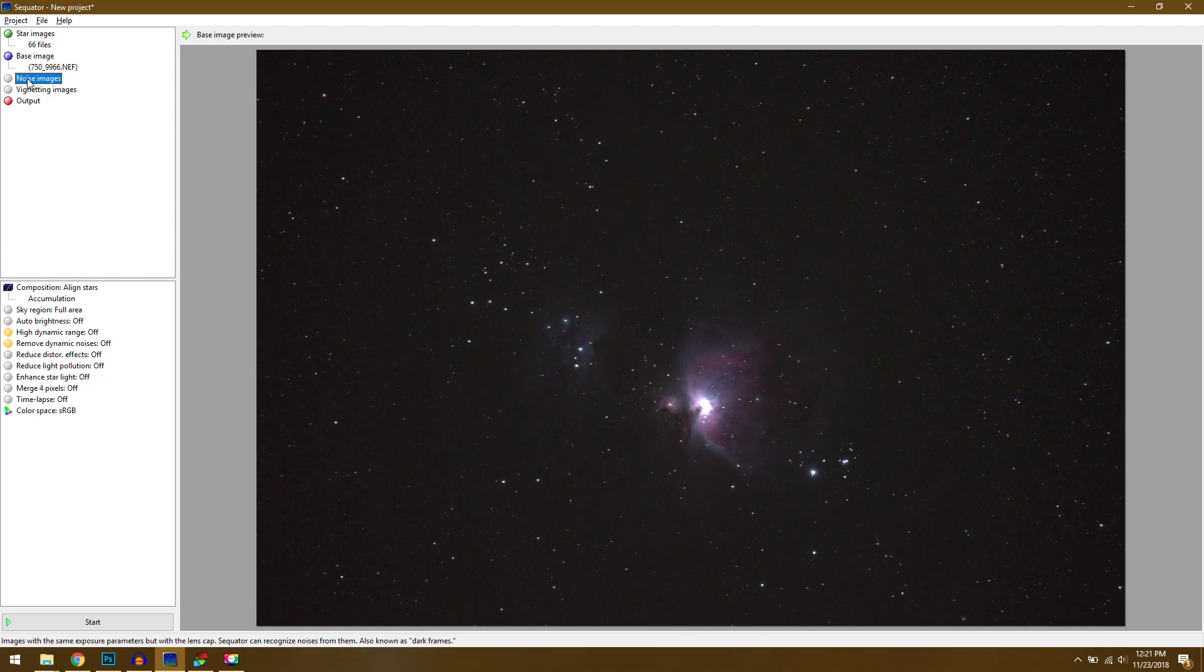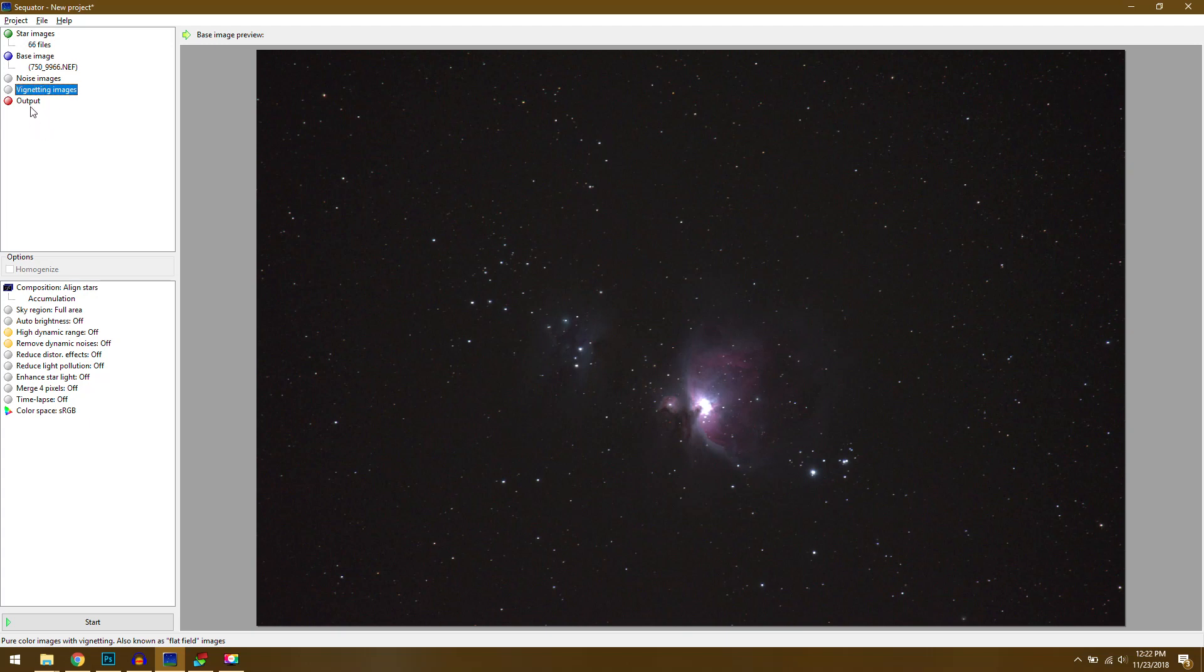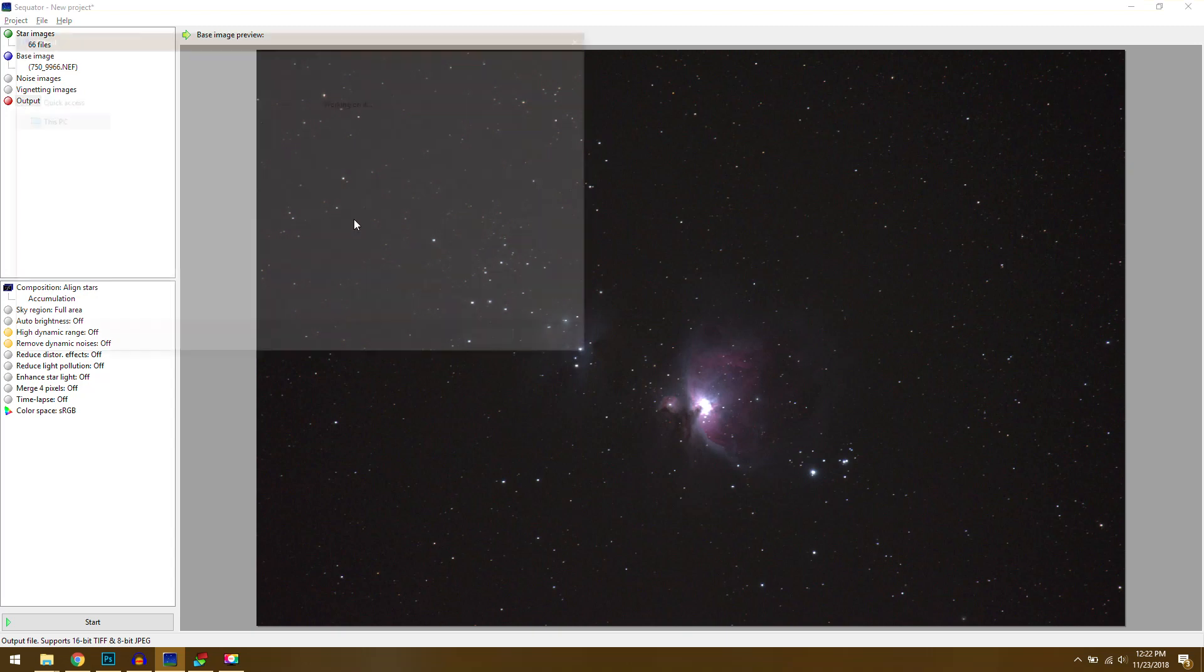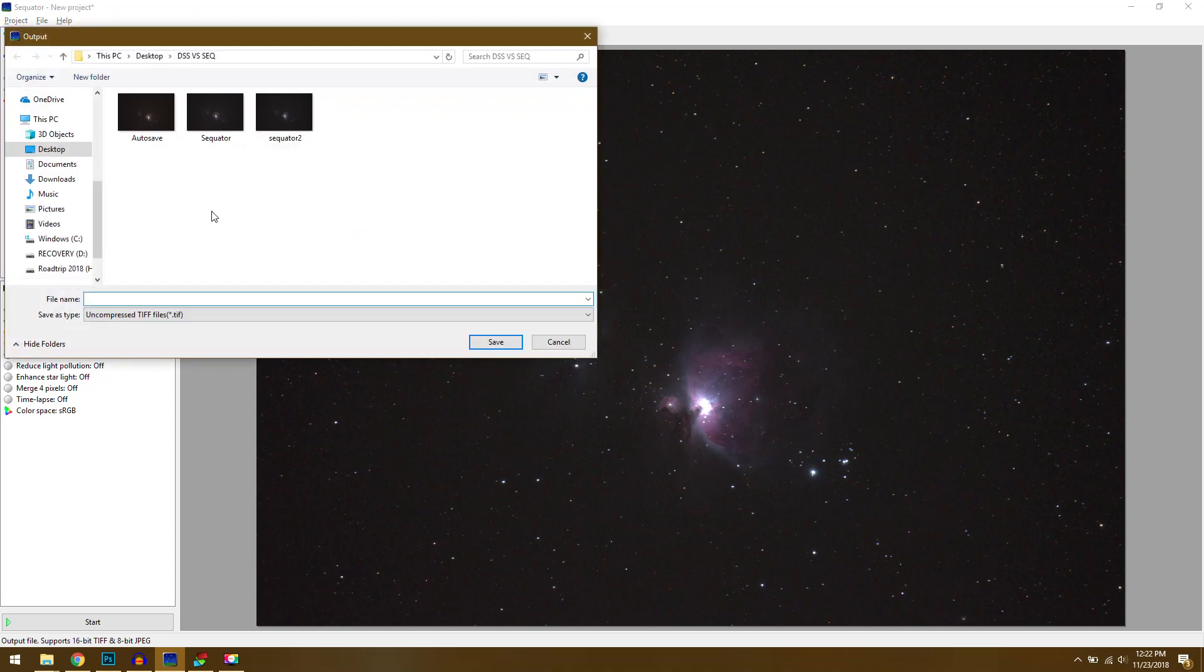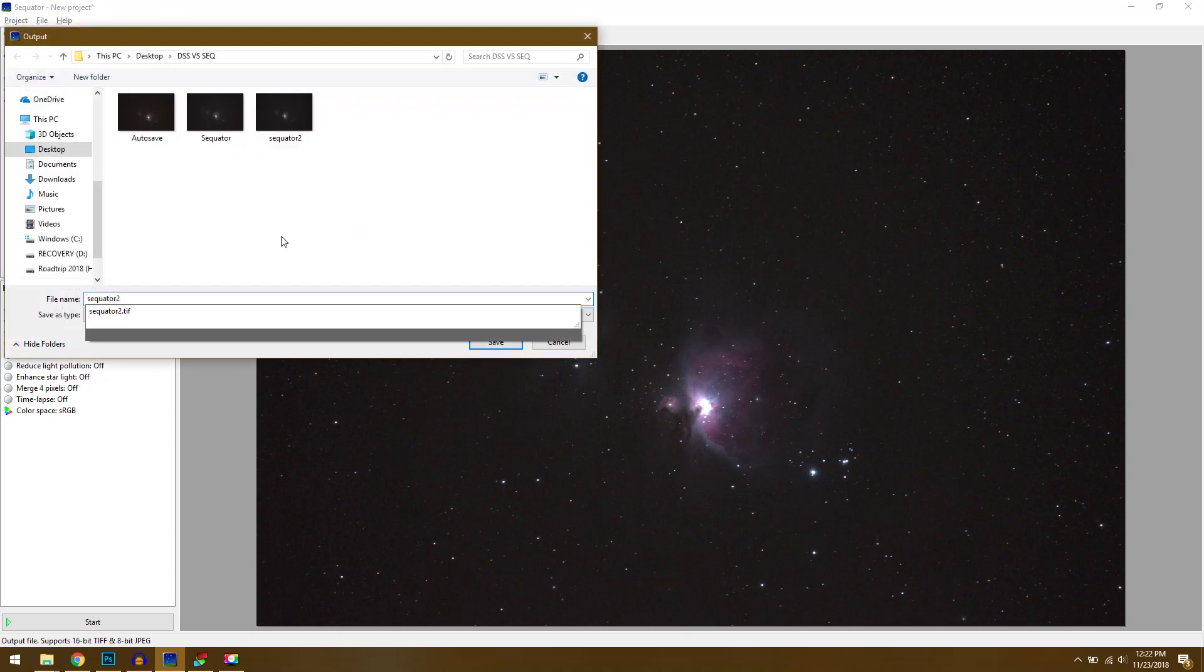The noise images, that's another word for dark frames, so if you have those you can add them in. And also the flat fields to correct for your vignette. I don't have either of those so I'm not going to worry about it. Then all I have to do is double click on output and specify the file name. So I can name this Equator 3.